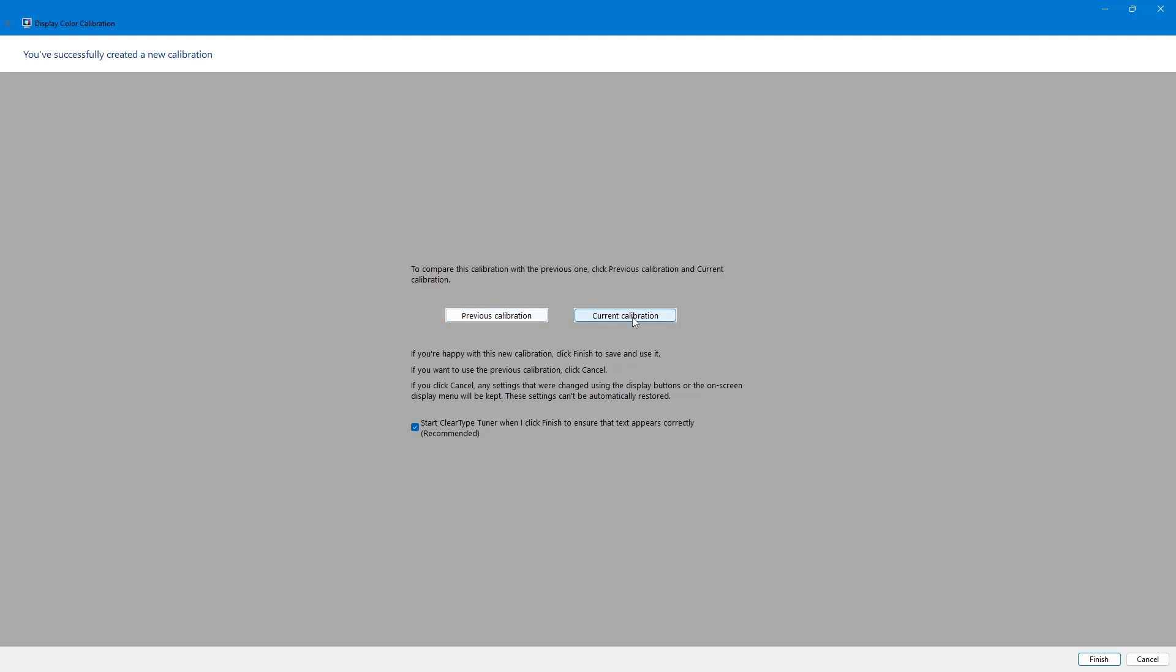You can also compare the previous calibration with the new one by clicking on the previous calibration and current calibration buttons. Once you are happy with the result, click Finish to apply the settings.